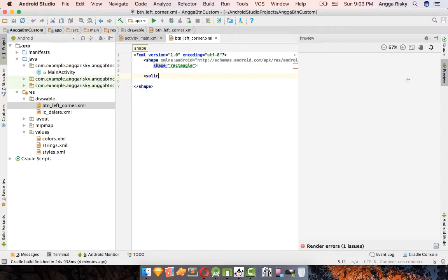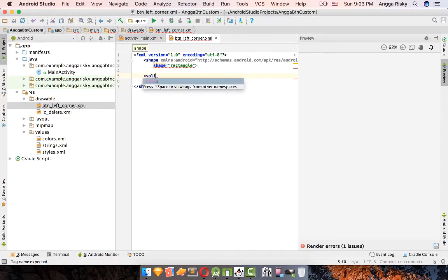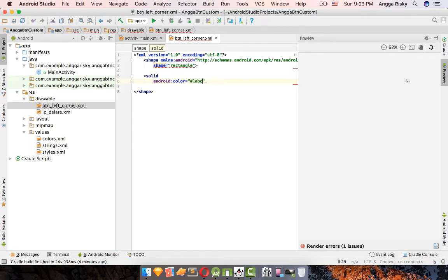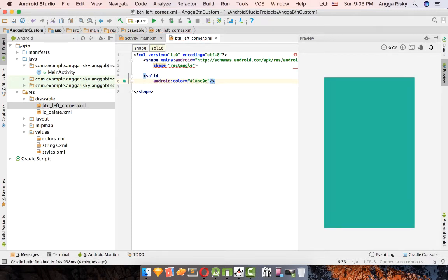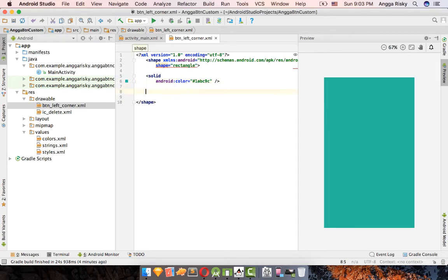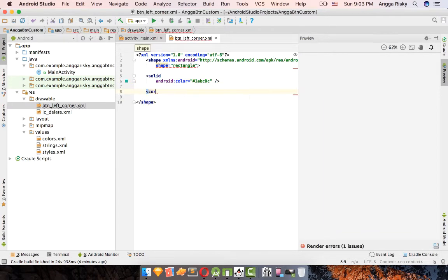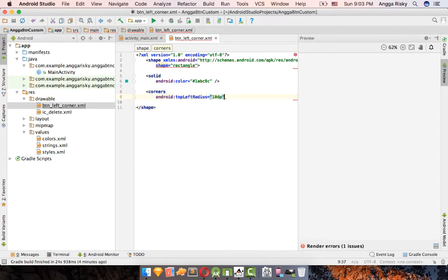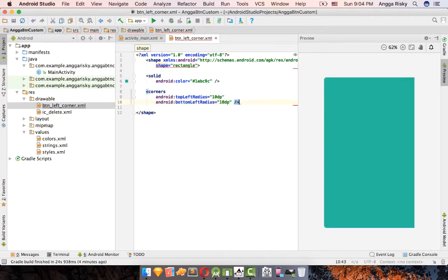Add a solid color element and set it to green. For the corners, use 'topLeftRadius' and 'bottomLeftRadius' with a value of 30dp to get a nicely rounded left side. You can increase the DP value if you want more rounding.